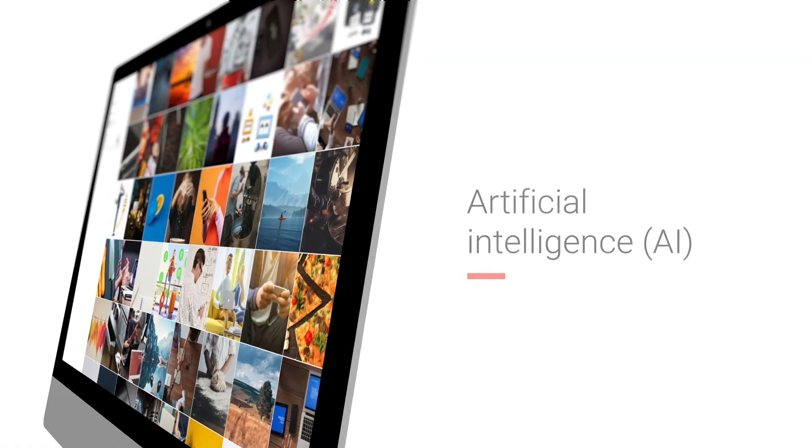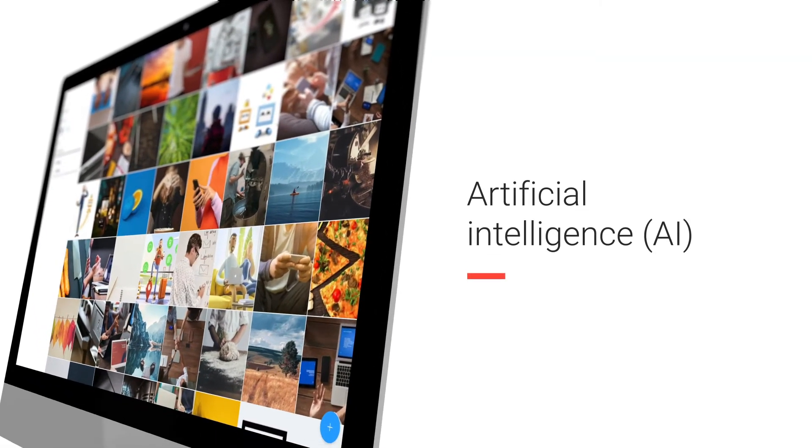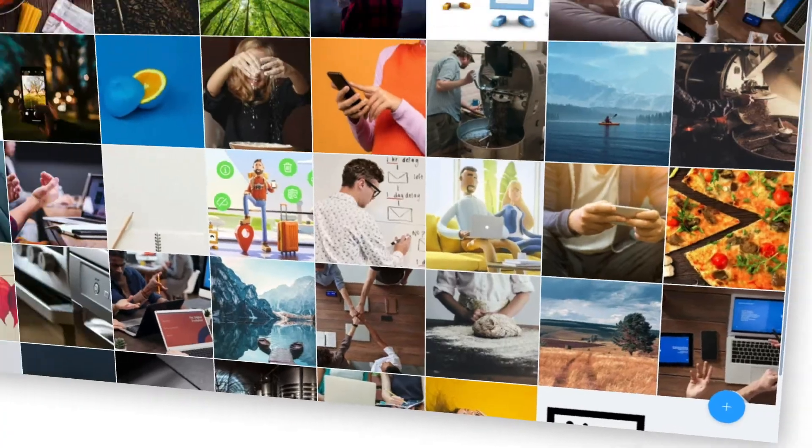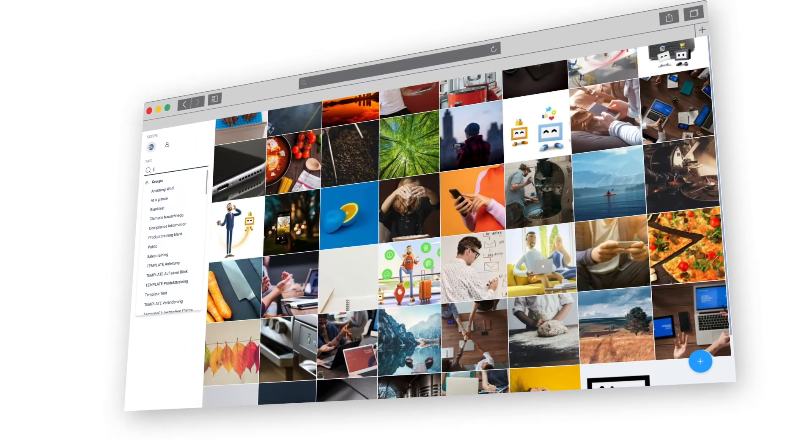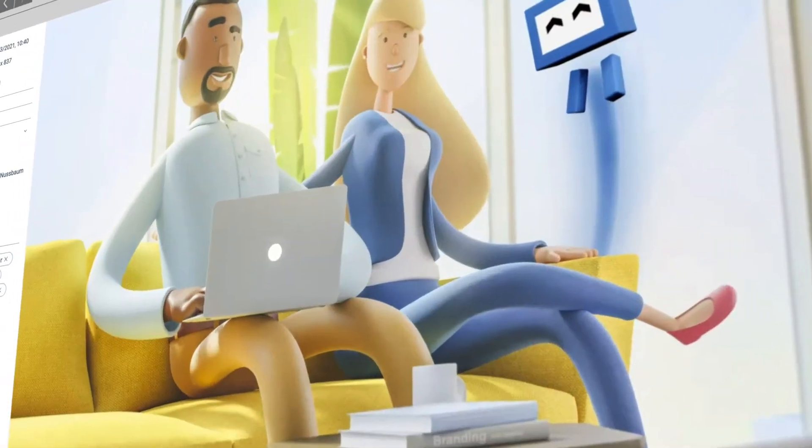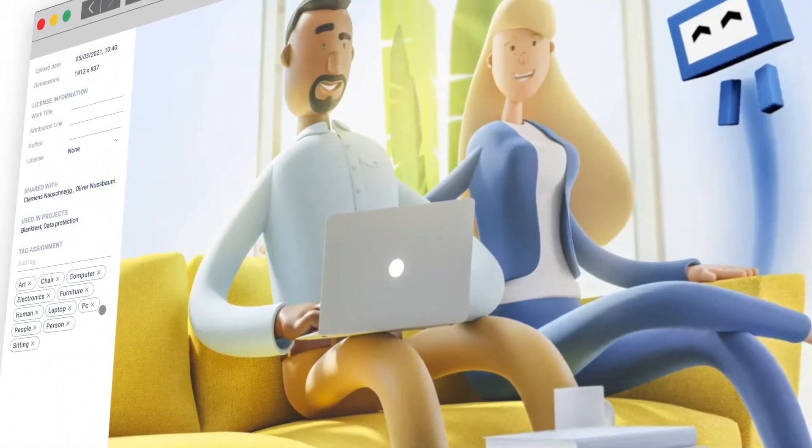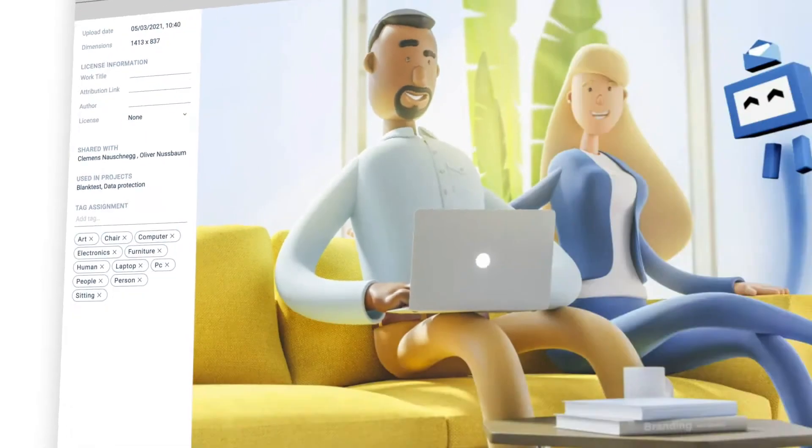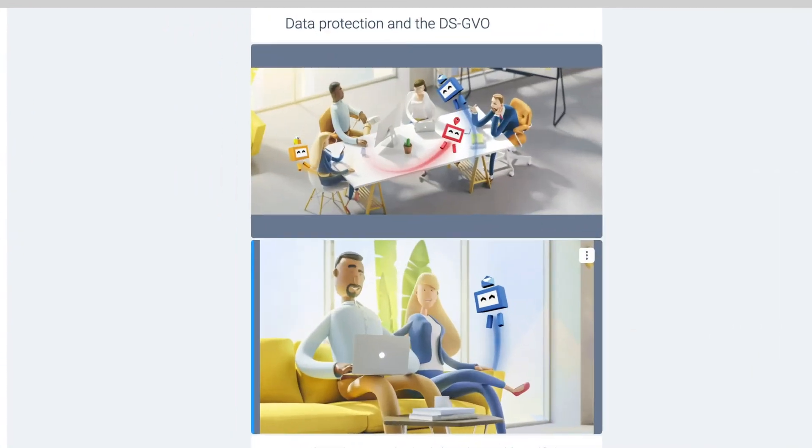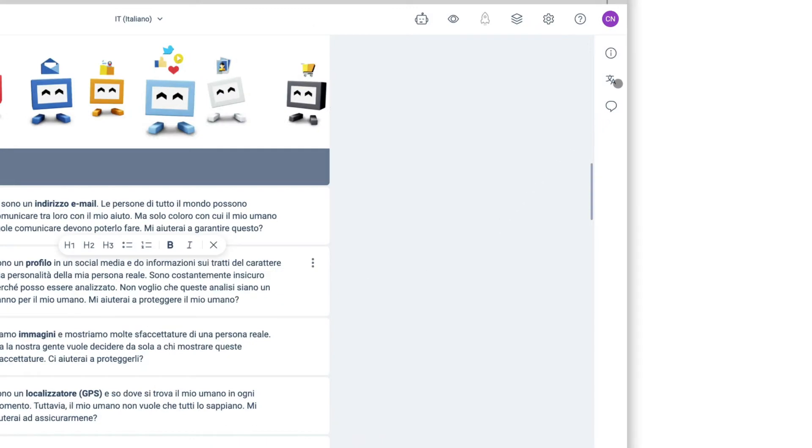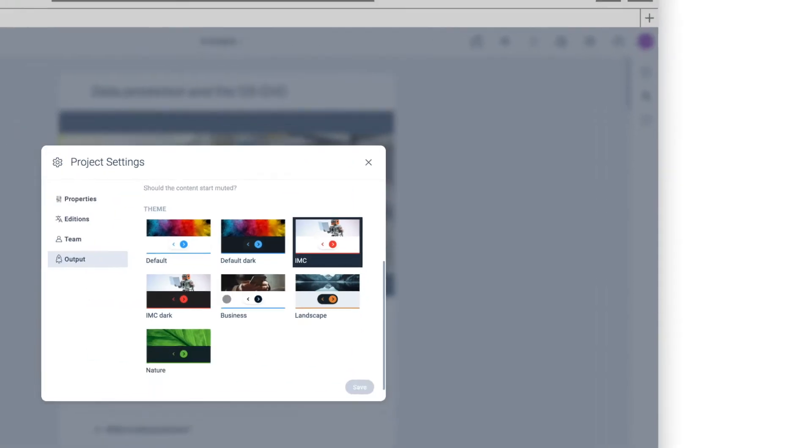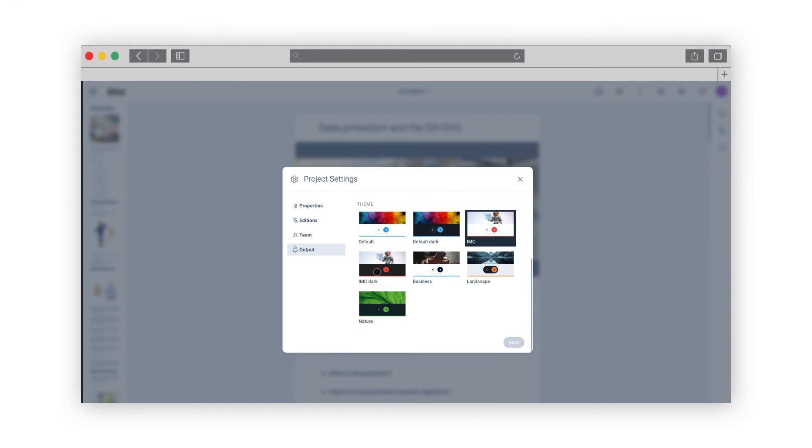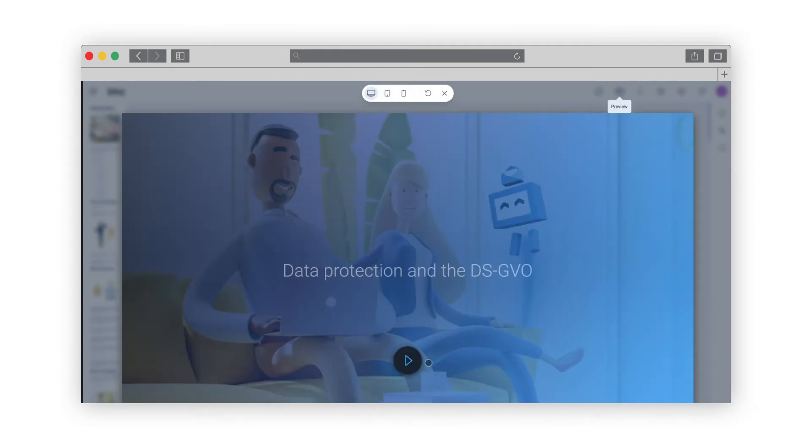IMC Express uses AI to achieve maximum productivity. For example, images you use are automatically recognized and tagged with search terms to help you find them again later. An AI algorithm capable of near-perfect translations into many languages helps you translate your content. The IMC Express AI then identifies the most suitable layout for your content output.